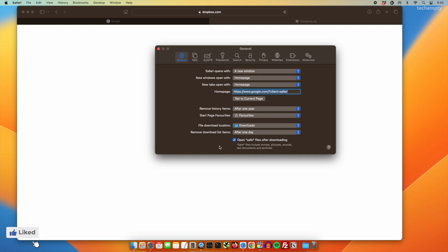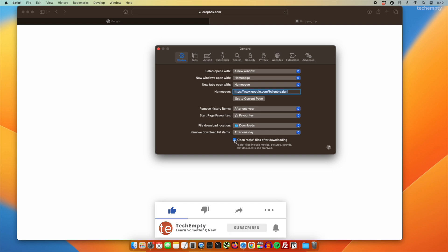Here's where the magic happens. Scroll down a bit until you spot the checkbox labelled "Open Safe Files after downloading." This is the culprit that triggers the automatic unzipping of your downloads. To stop this from happening, simply uncheck this option.